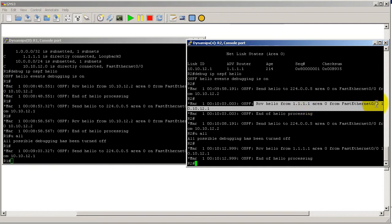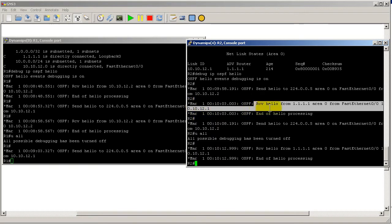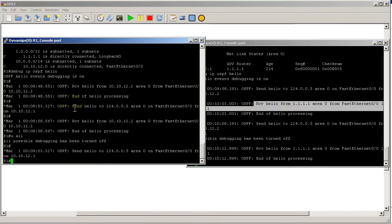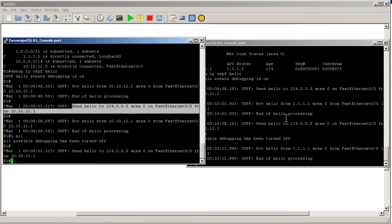From FastEthernet 0/0, 10.10.12.1. Okay, so the router ID of all ones coming from this next hop IP address. So this receive is the mirror image of this sending right there. One sends, one receives.